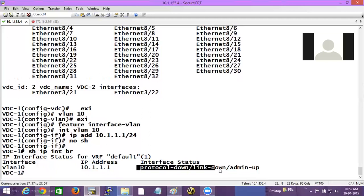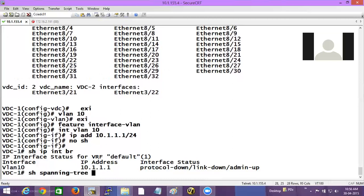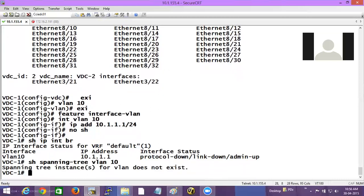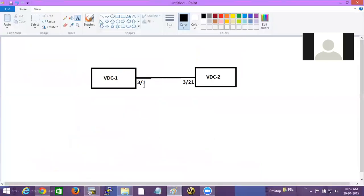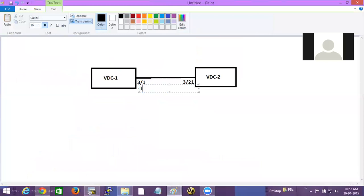Why is it not up? Spanning tree is the one which dictates whether the SVI will come up or not. If I check spanning tree for VLAN 10, there is no interface allocated to VLAN 10. There must be an interface allocated to VLAN 10, and spanning tree must be in the forwarding state, then only the SVI comes up. That is the first troubleshooting point. So either make interface 3/1 a trunk — which automatically carries all VLANs — or make it an access port with access VLAN 10.